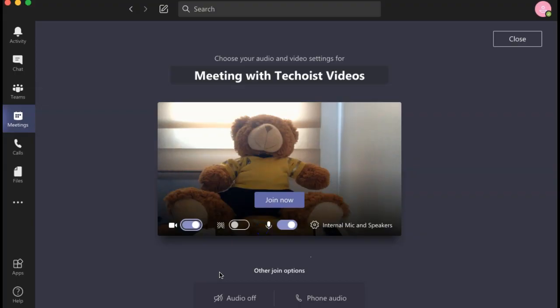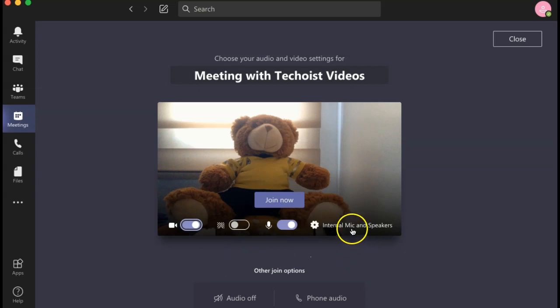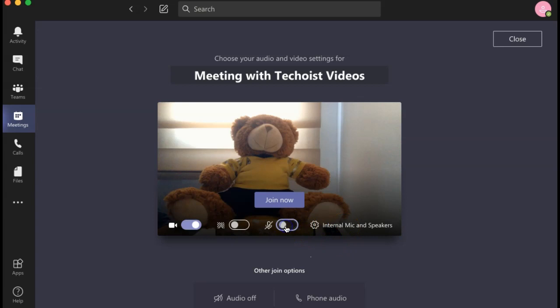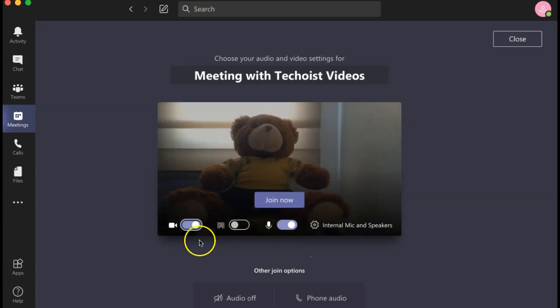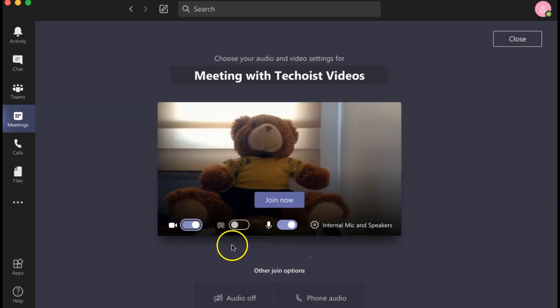We're going to use our bear here to show you how different virtual effects can be added to your Microsoft Teams meeting. So once you click to join a meeting or start a meeting, you're presented with this preview screen where you can edit your internal mic and speaker settings, mute and unmute your microphone, and turn your camera on and off.